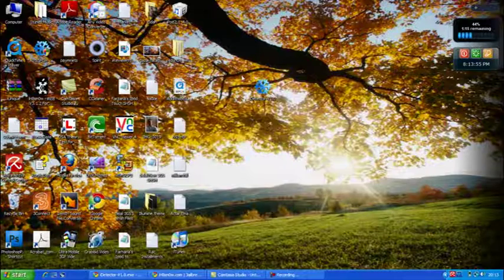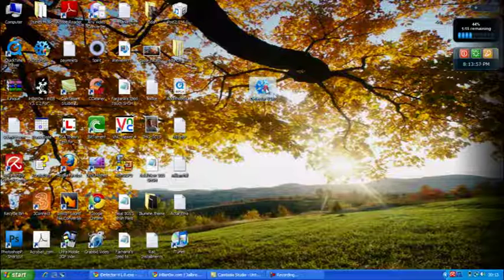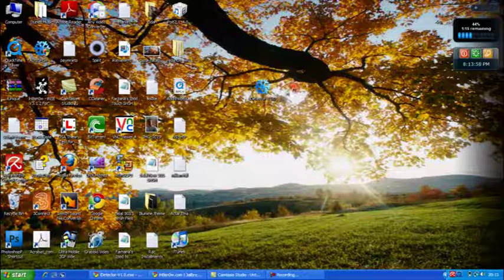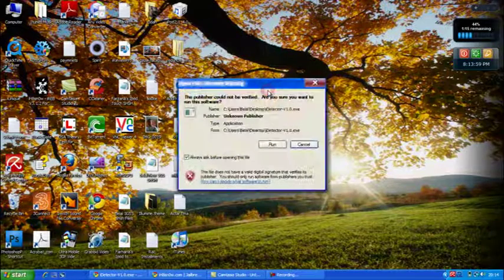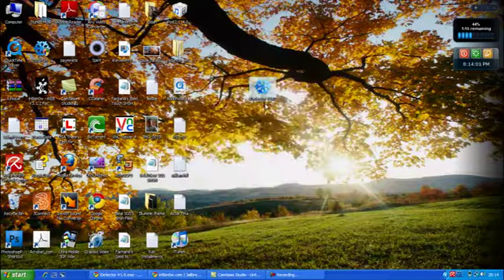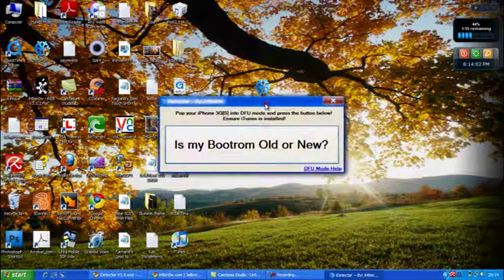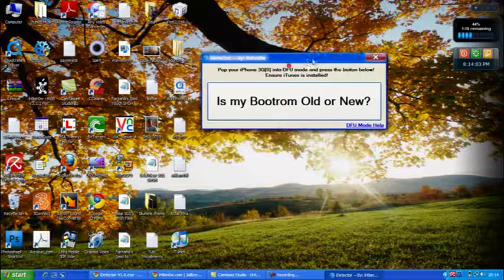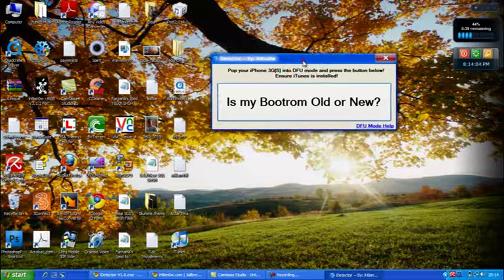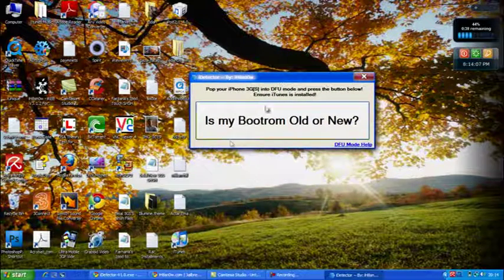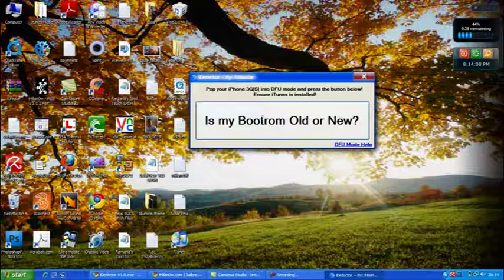So once you have actually downloaded it, it will look something like this. Quickly load it up and you will basically be presented with the following.